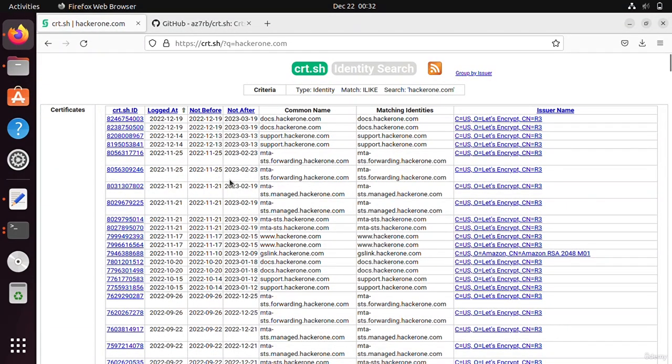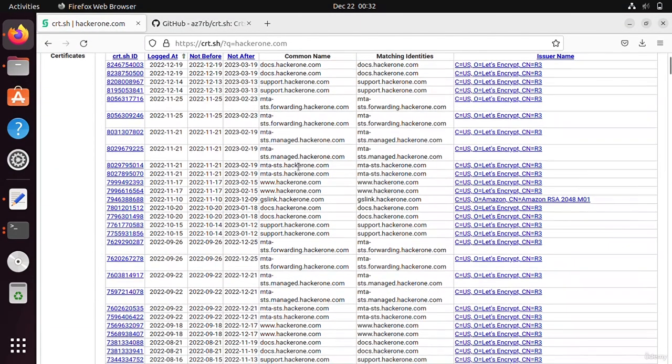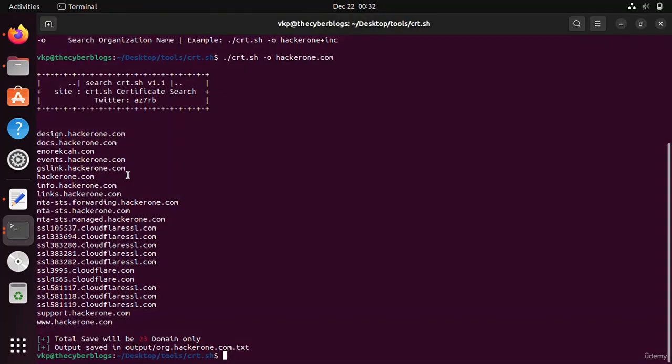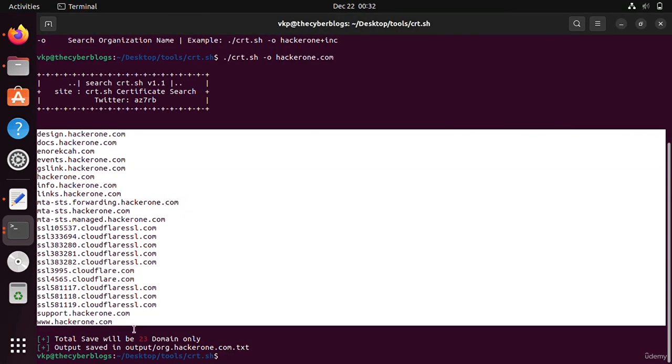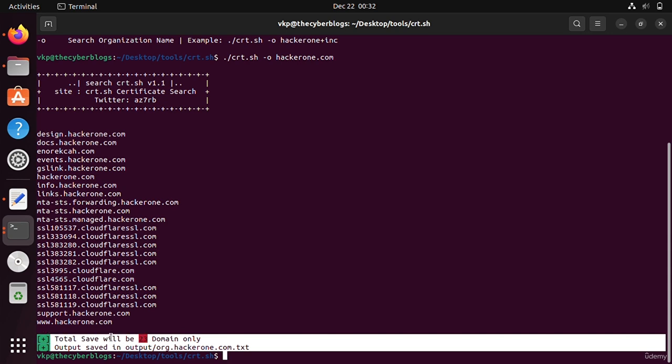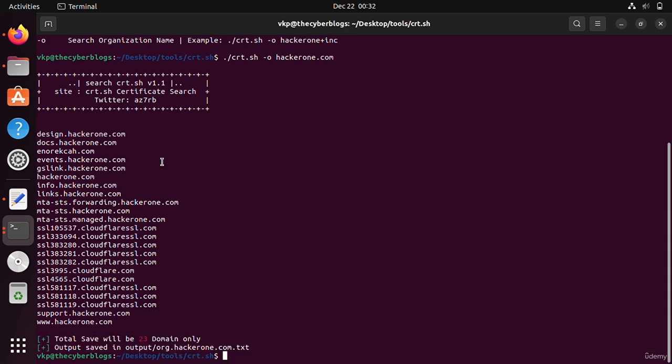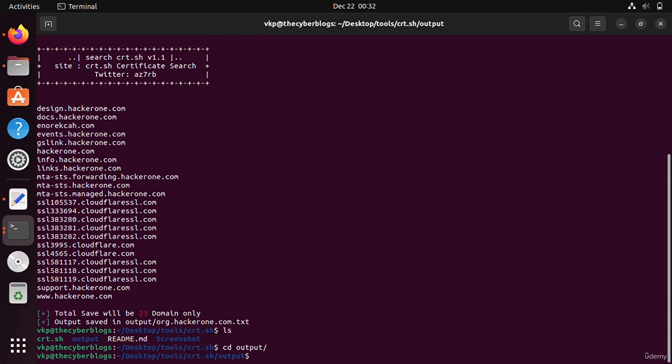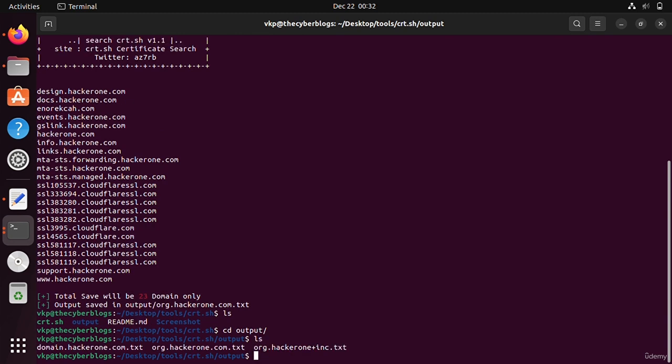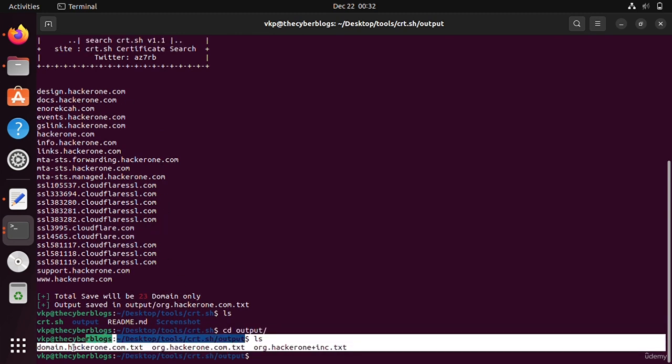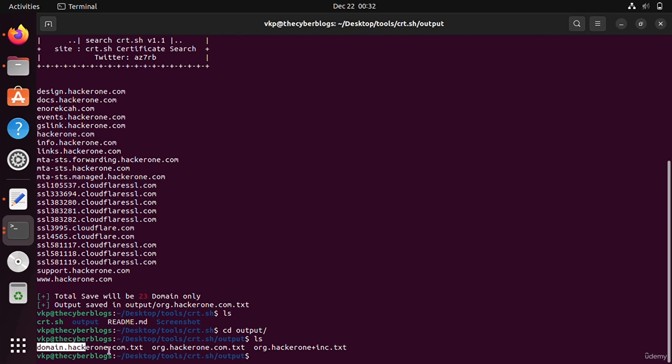You can save it into a file. You can see that there are 23 subdomains that are gathered by it. It also saves it in this output section. If I go here, you can see that there are many things like domain.hacker1.com.